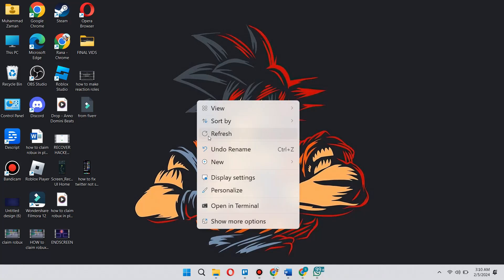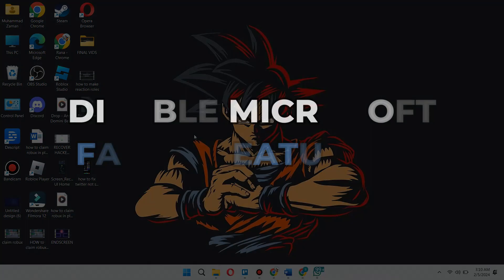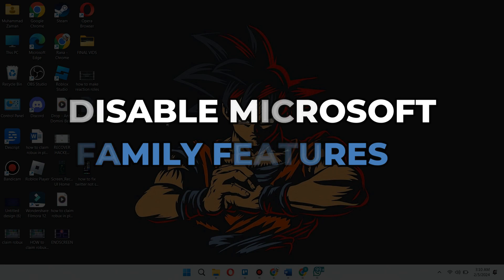Hey guys, in this video I will show you how to disable Microsoft Family Features. Alright, let's begin.